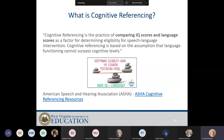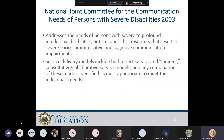Several years ago, around 2003, cognitive referencing was no longer used to determine eligibility for services. ASHA says cognitive referencing is the practice of comparing IQ scores and language scores as a factor for determining eligibility for speech language intervention, based on the assumption that language functioning cannot surpass cognitive levels. The problem is we're not looking at comparing those two — we're looking at the way the student is able to access their environment and function in that classroom. Trying to say IQ equals language doesn't give the student the benefit of the doubt as far as what they can do and what they're capable of learning.